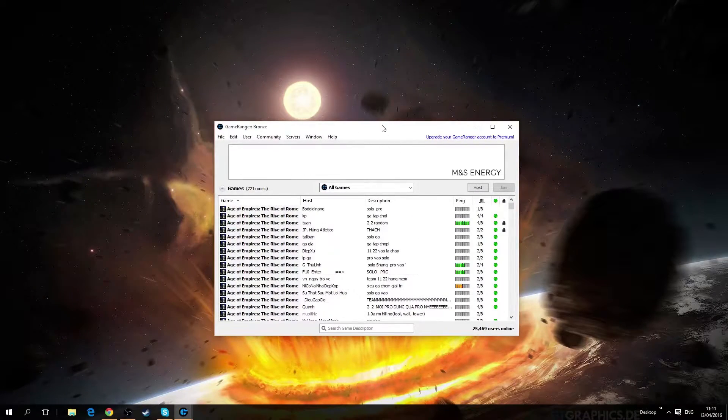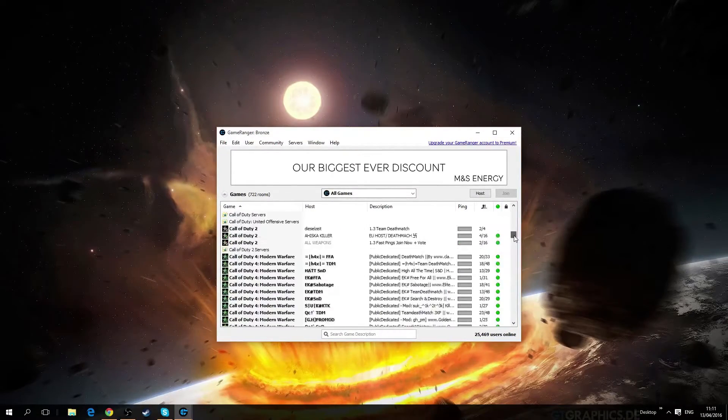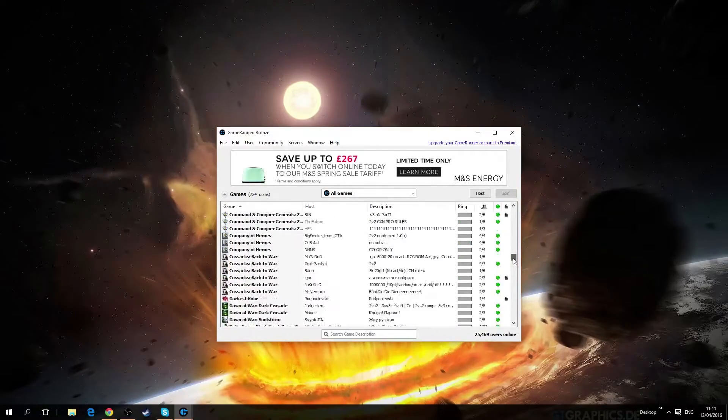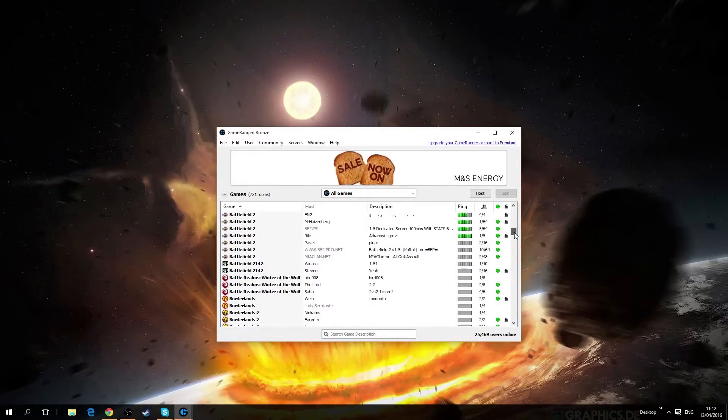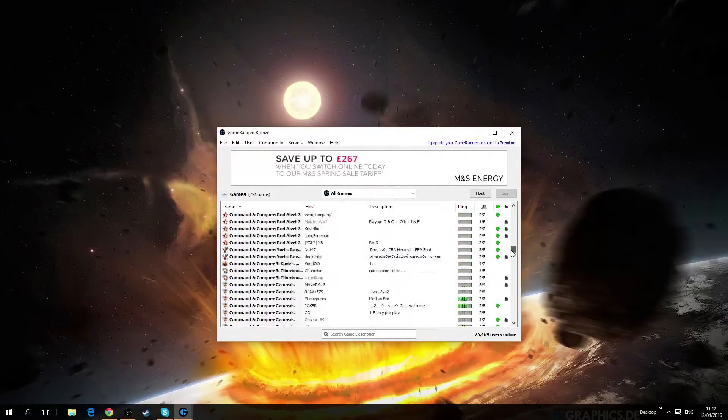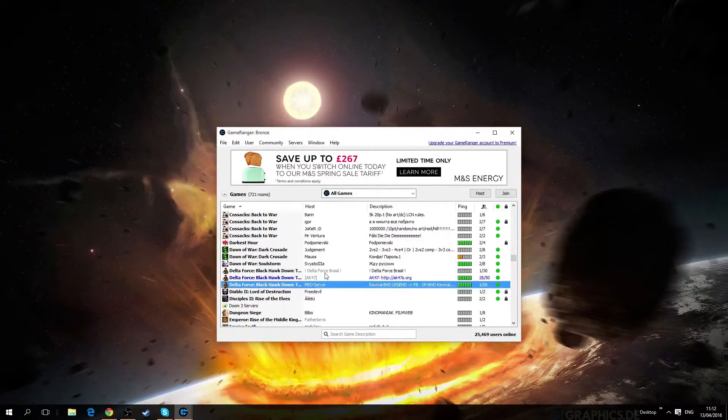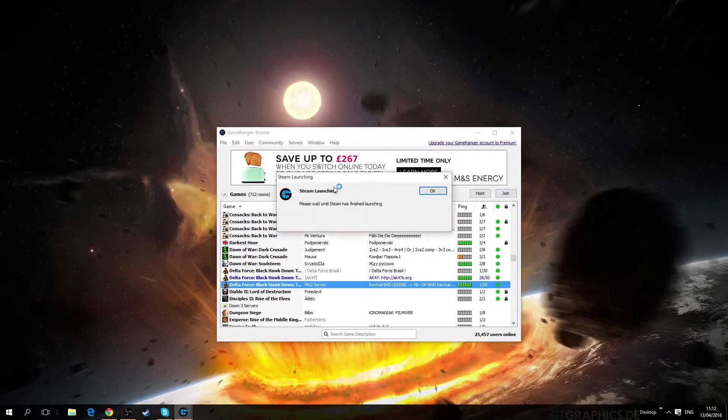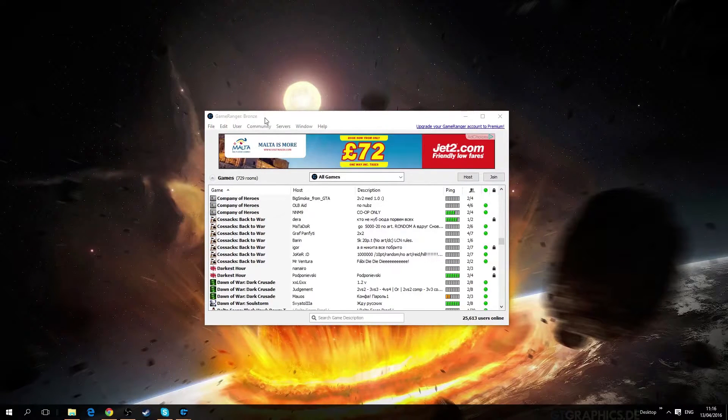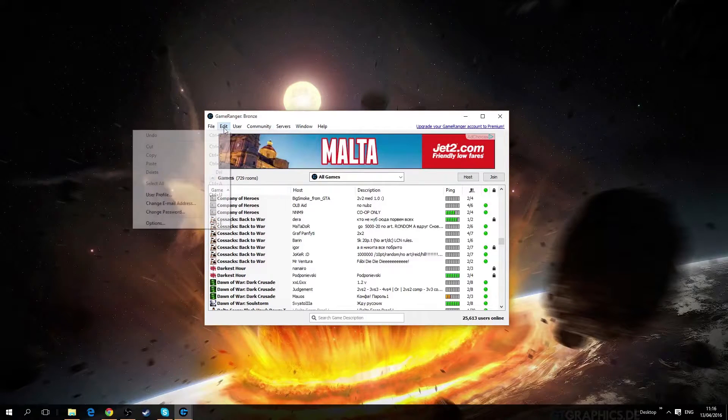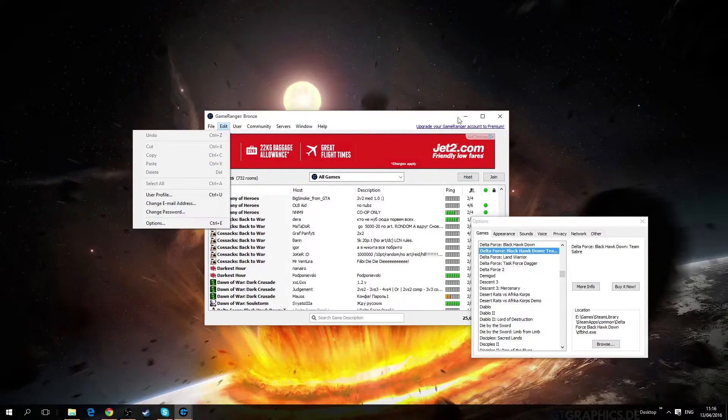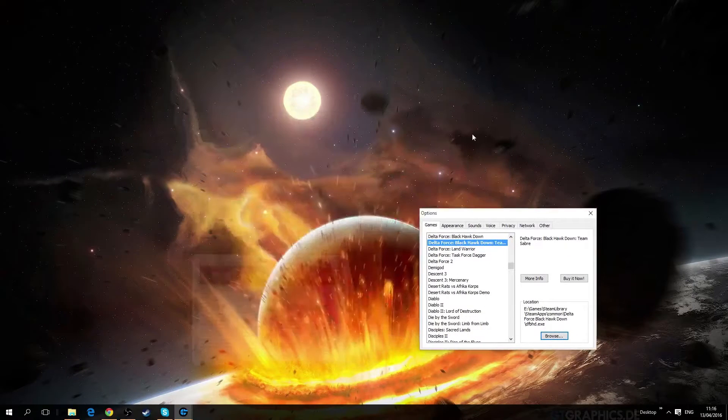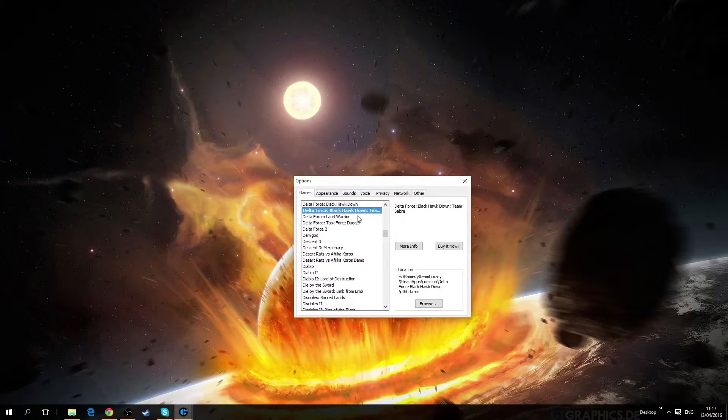So next you'll have this window, there'll be a list of various games that are supported for GameRanger. Delta is probably on here somewhere as well. Yeah, there is Black Hawk Down Team Sabre. So the next step is you go to edit options, this window should pop up and then you find Delta Force Black Hawk Down.